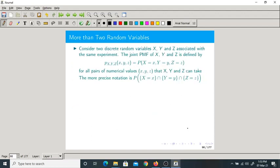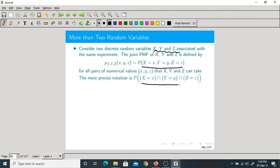So till now we have seen only two random variables. There could be more than two random variables. For example, let us take three random variables X, Y, Z. Their corresponding joint PMF is defined as P(X=x, Y=y, Z=z). That is the true meaning.